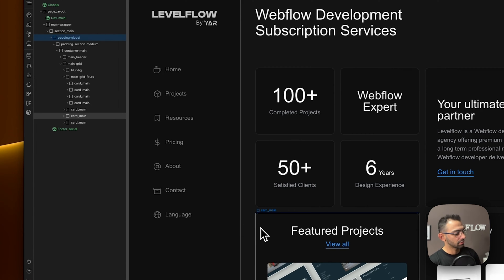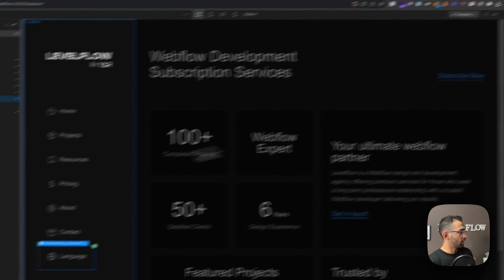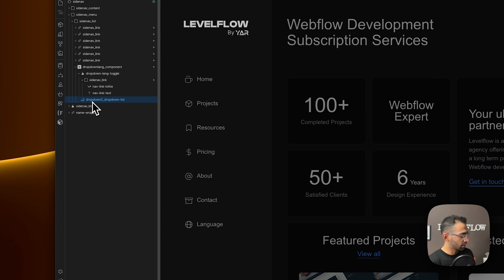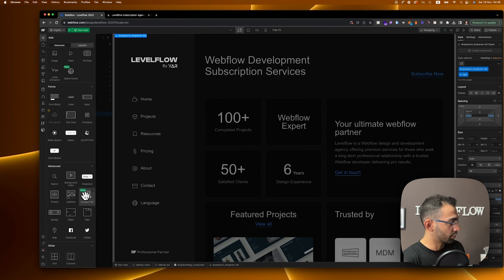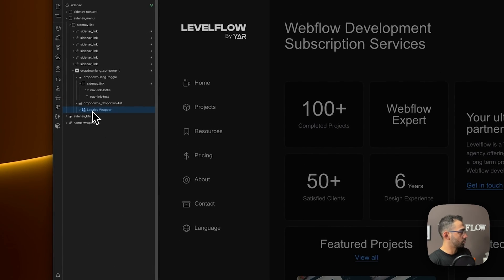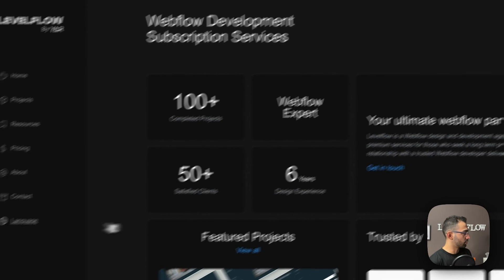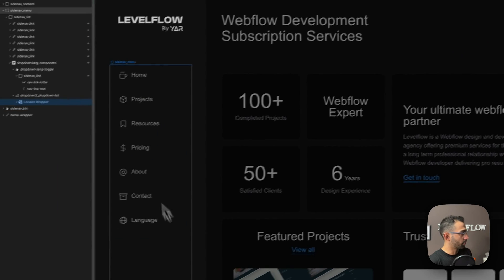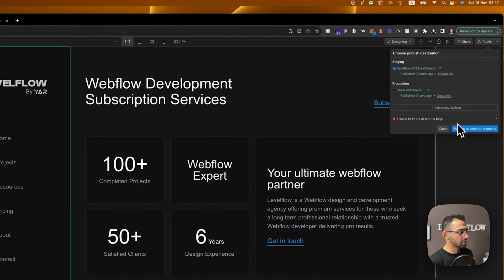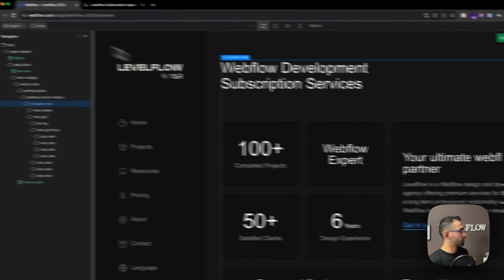Before publishing we need to set up a toggle so users can switch between Arabic and English. There's an element that gives you a list of all your locales. I want it in a dropdown menu, so I made a dropdown — it's empty right now. In the dropdown list I'll add a new element: the Locales List under Advanced. This is the new element you can use for a dropdown or list of your languages. You can see it shows English and Arabic — we can style it later.